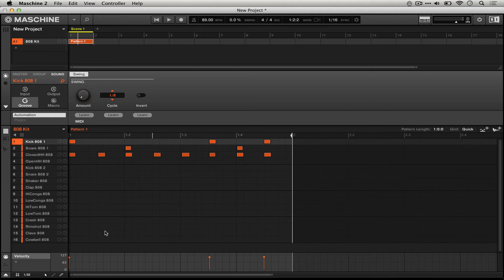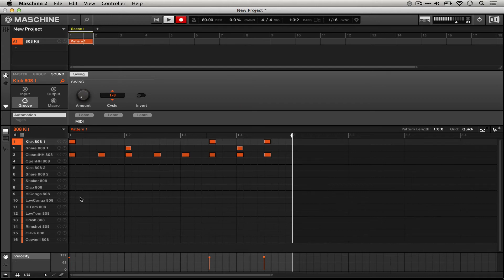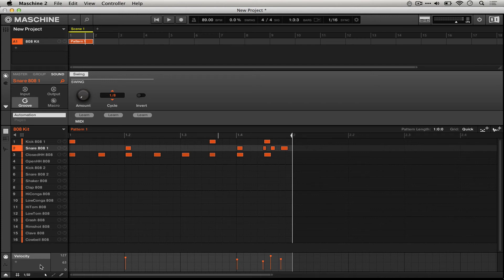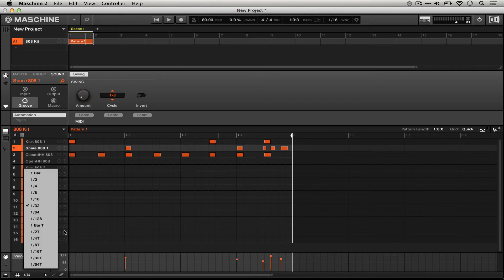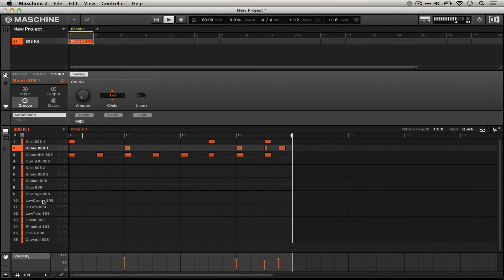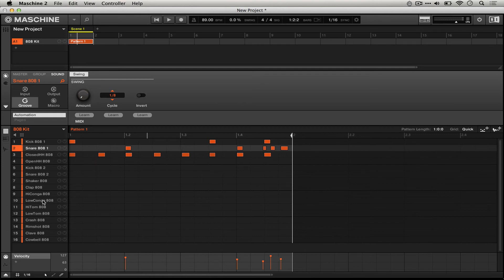Let's try that now. So if I were to have the 16th grid on and hit quantize, it would only snap them to 16th notes. And so while that's not horrible or anything, that's definitely not what I played.